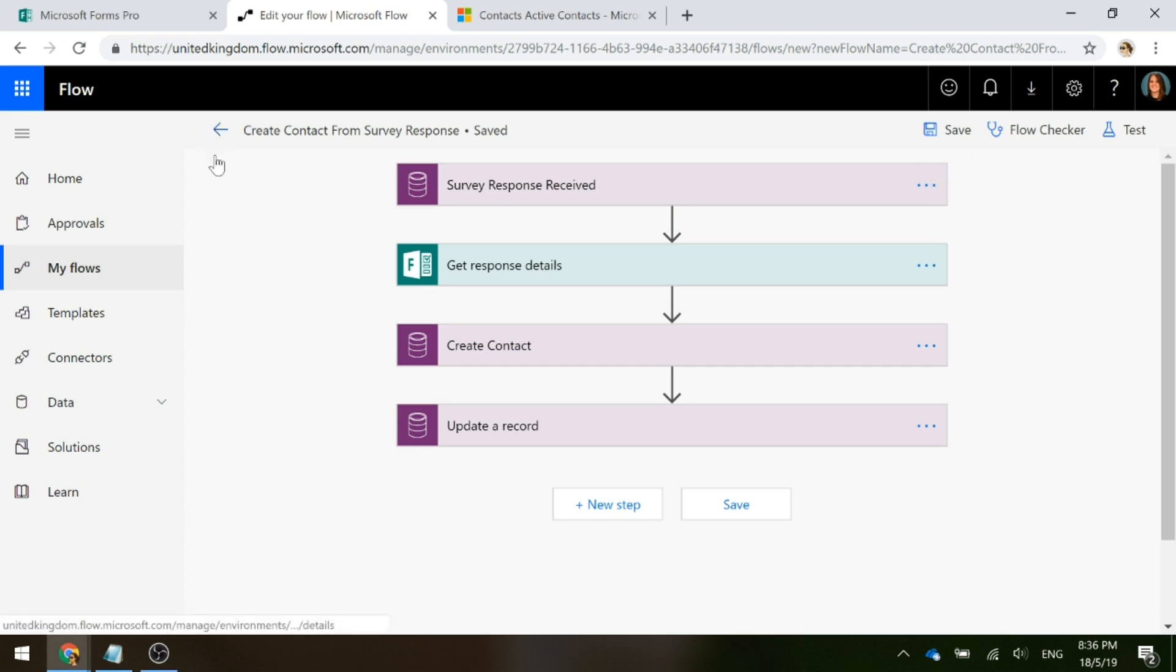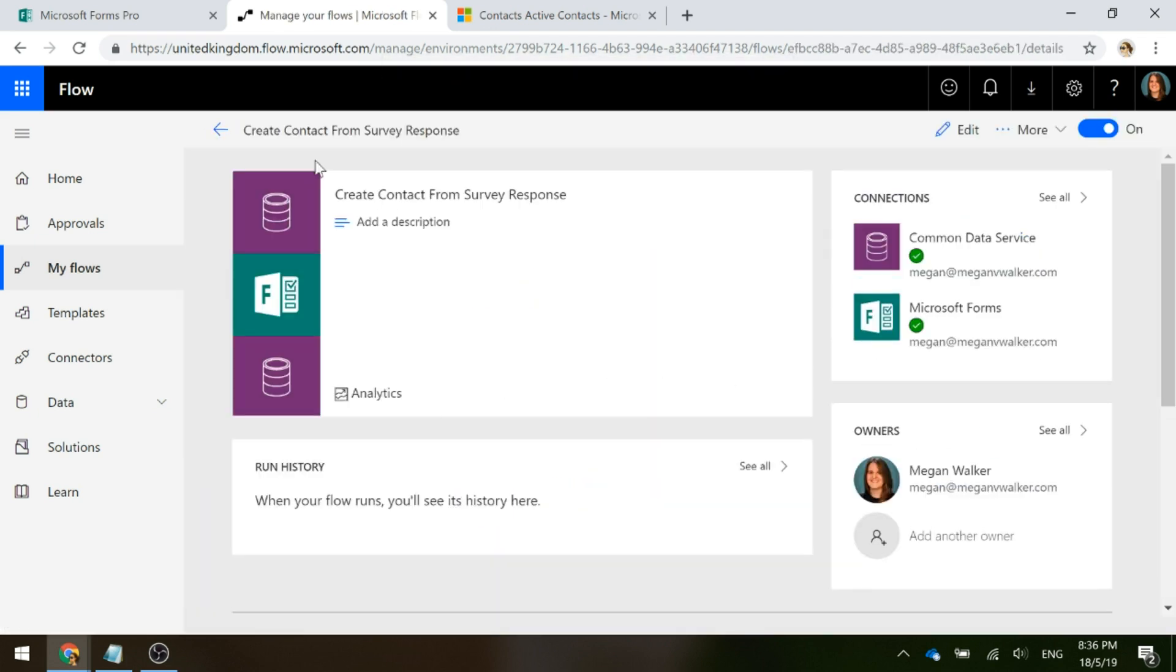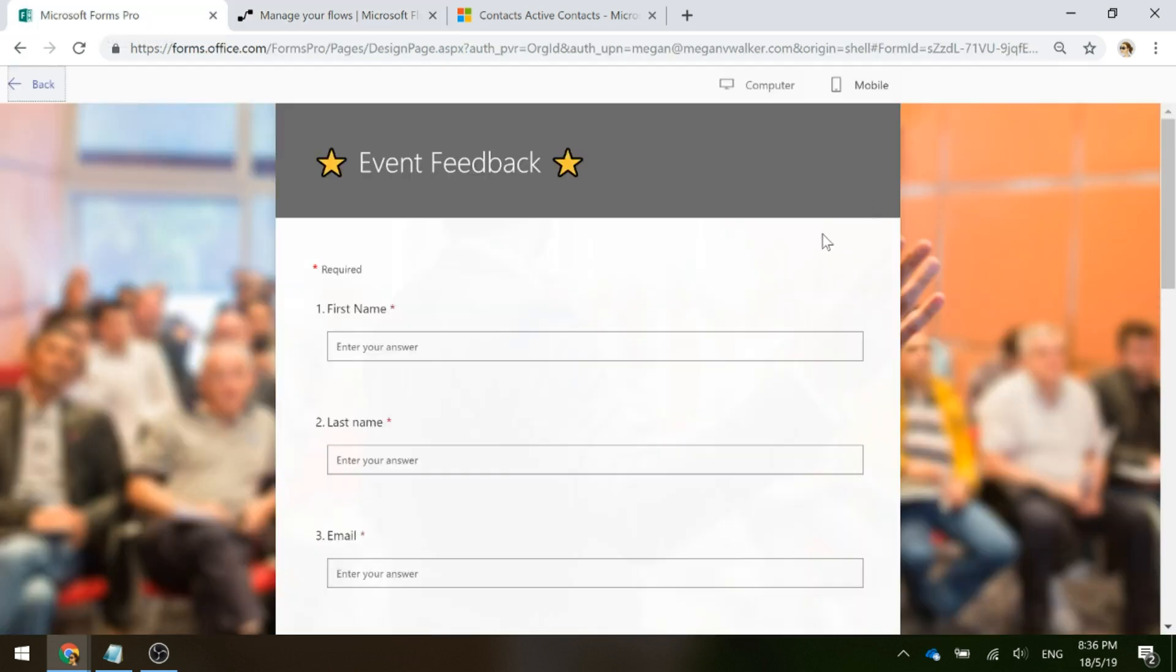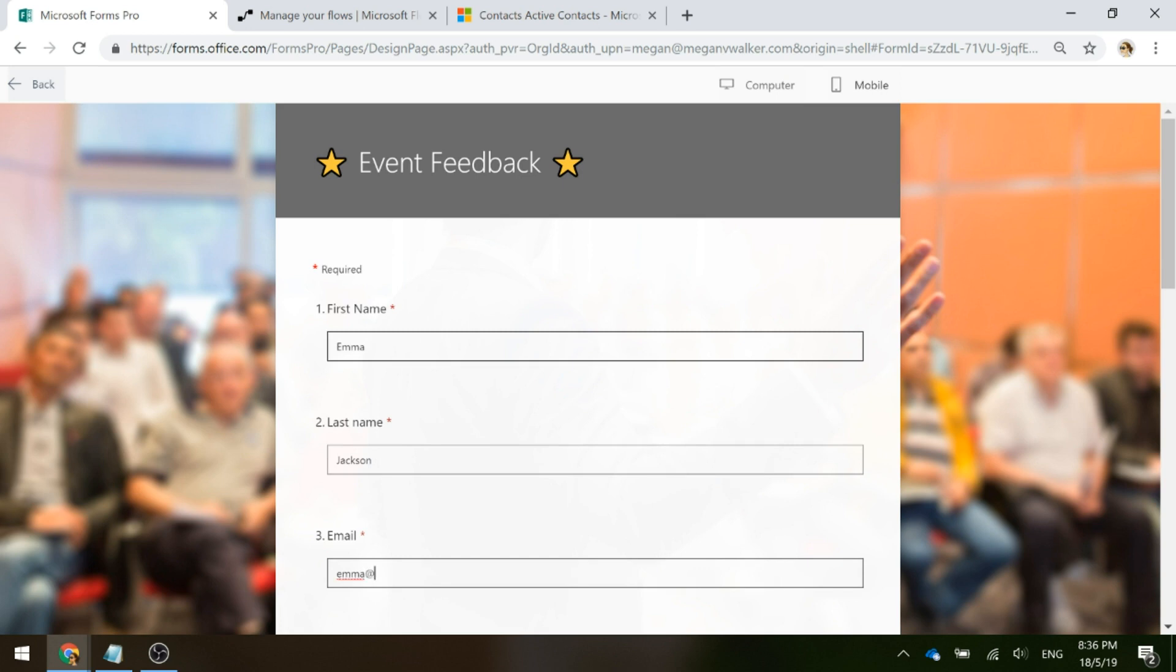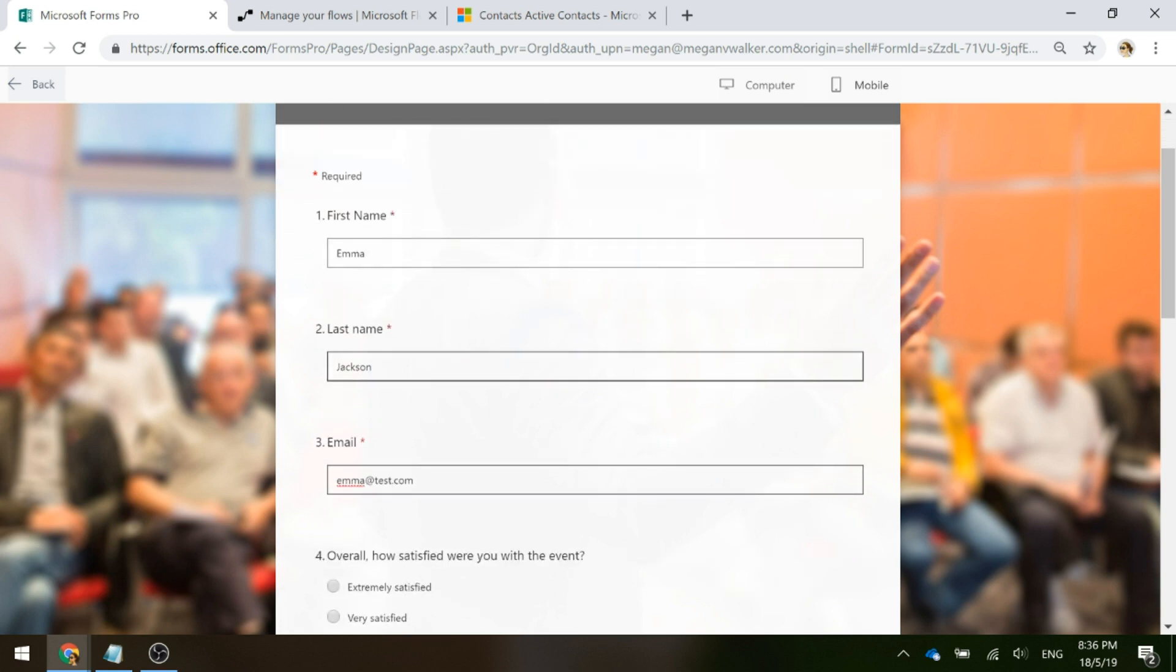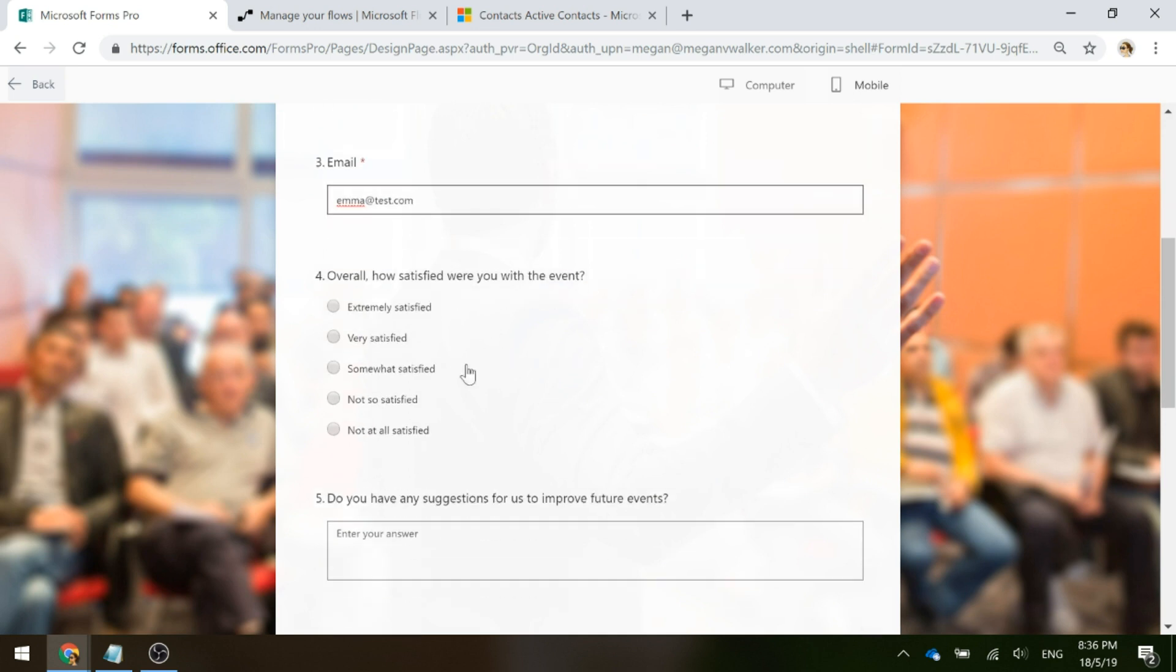We can see now we've got our flow. It hasn't been run yet. So now let's go ahead and fill out this survey. We're completing the fields. Obviously, we can see there that's the first name, last name and email. That's what's going to be used to actually create that contact record.